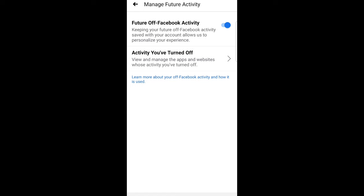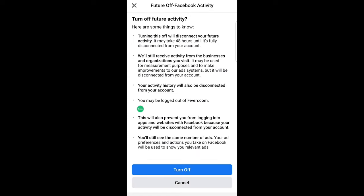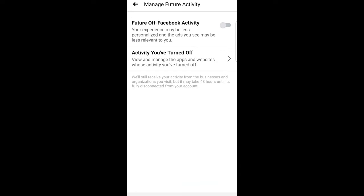Just tap on this and this pop-up will come up future off Facebook activity and here click on turn off. And your future off Facebook activity will be turned off.